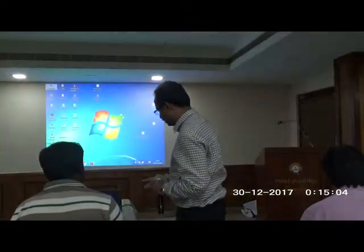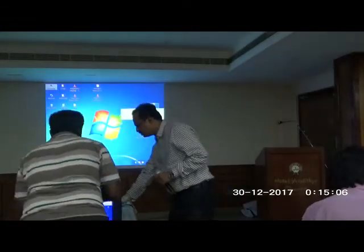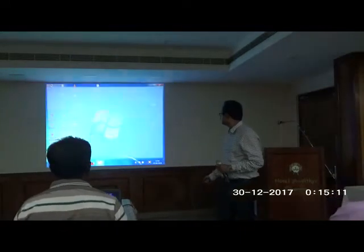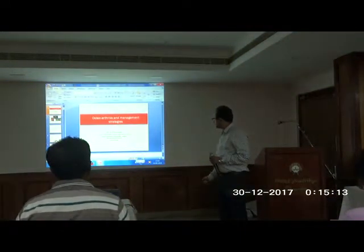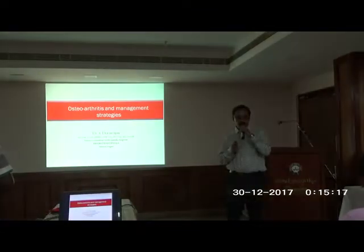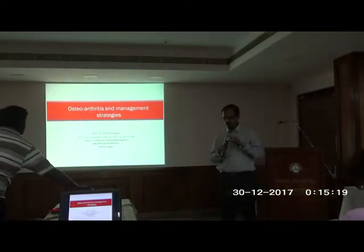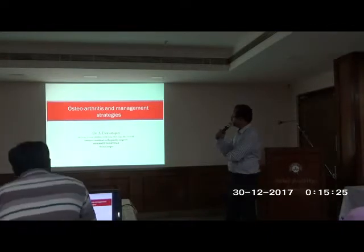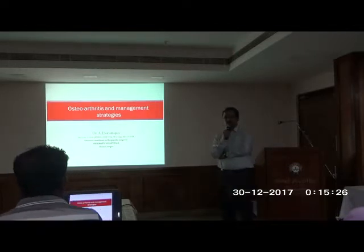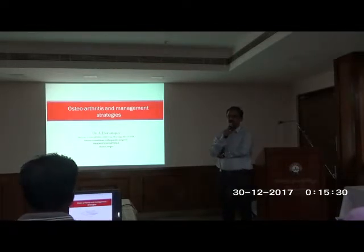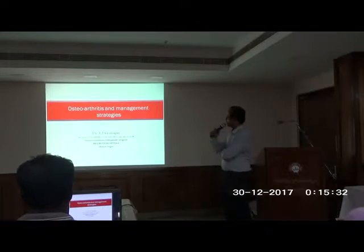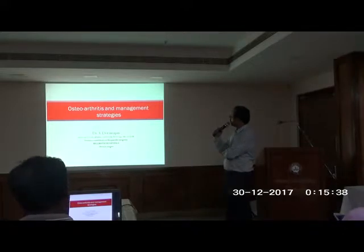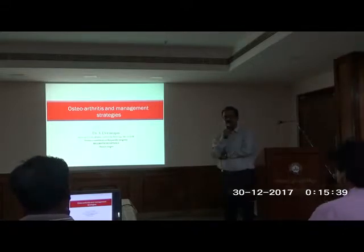Hello. I thank the organizers of AMA Code of Parking for giving me this opportunity. I'm going to talk to you about an important problem which we normally have in our day-to-day practice, which is joint pain. I'm going to talk to you about osteoarthritis and the management strategies.